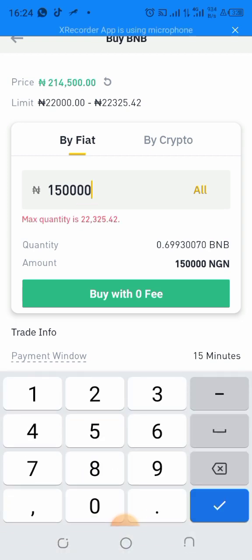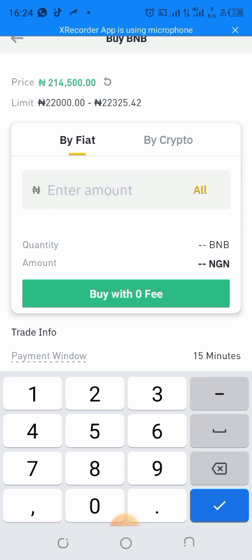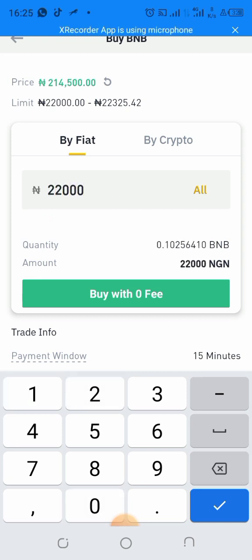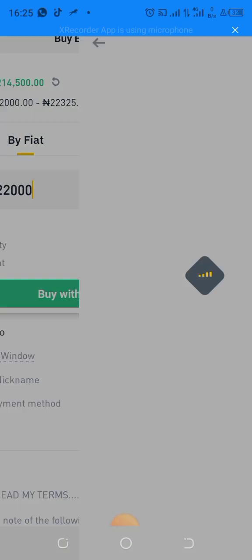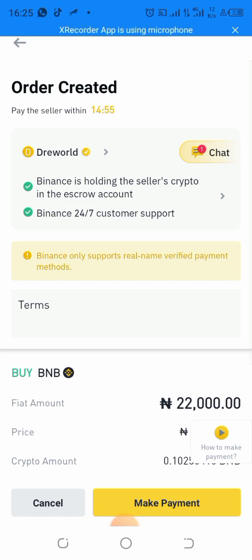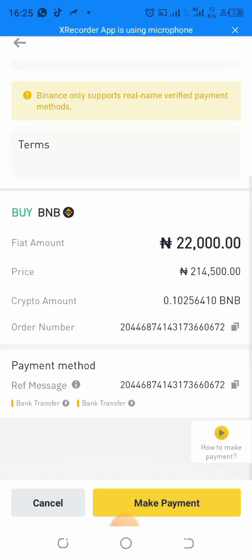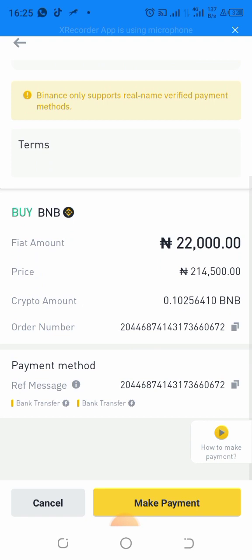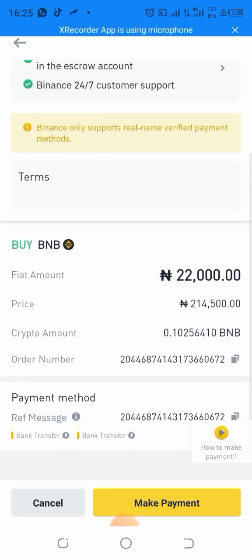For example, let's say I want to buy for 22,000 Naira — I'll click Buy. You can see that the account details are shown right there.